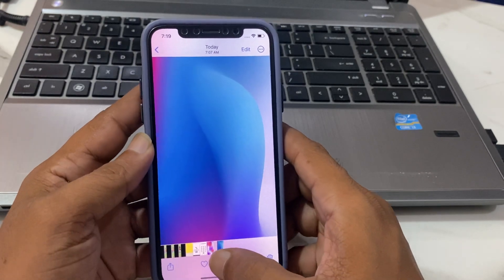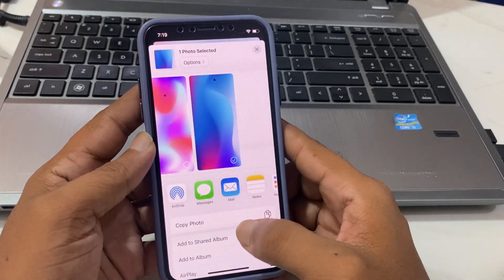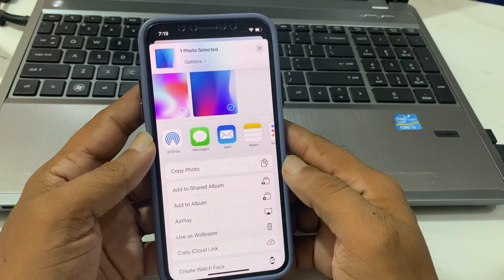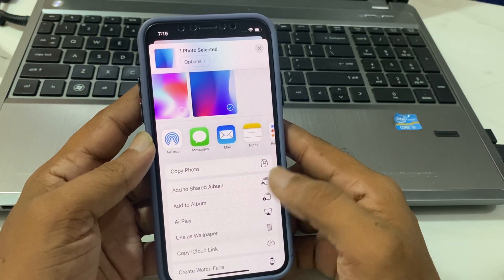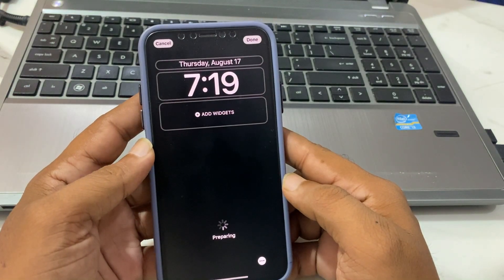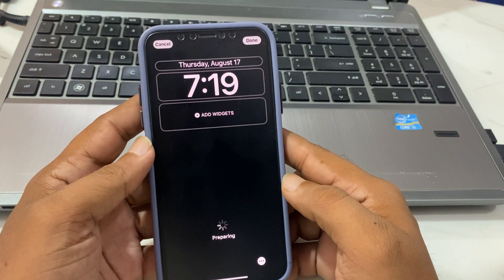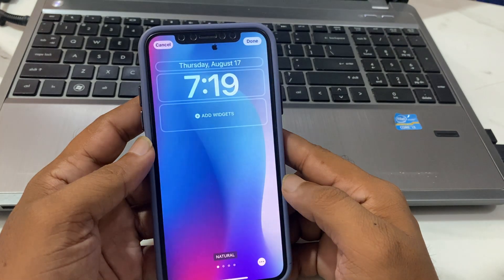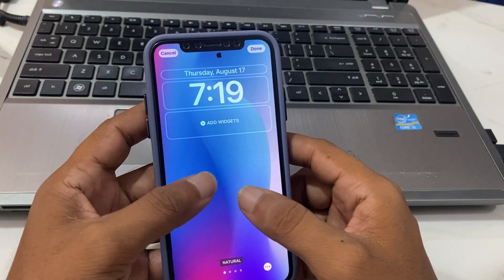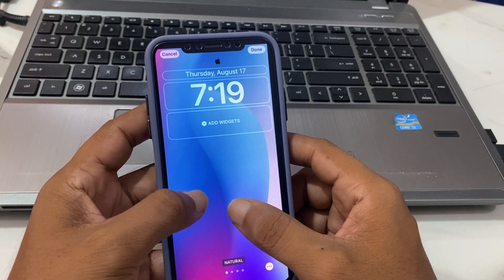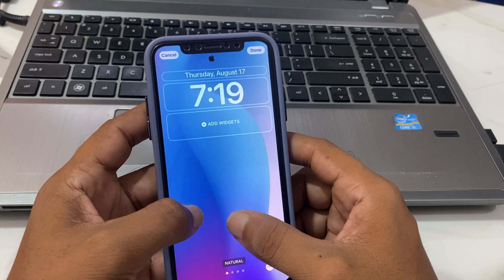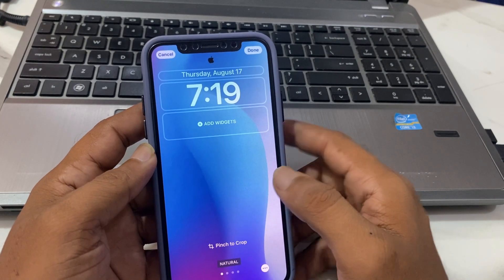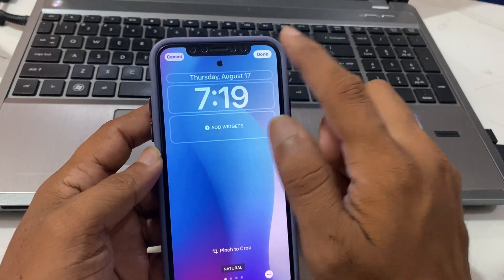Tap on the Share button. Now tap on 'Use as Wallpaper'. Adjust the wallpaper, then tap on Done.